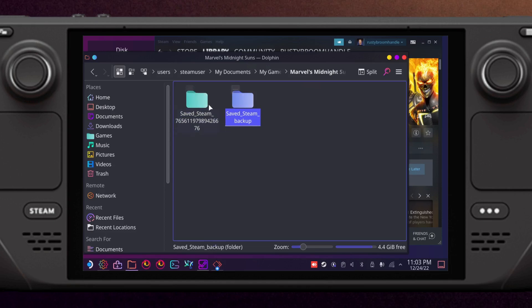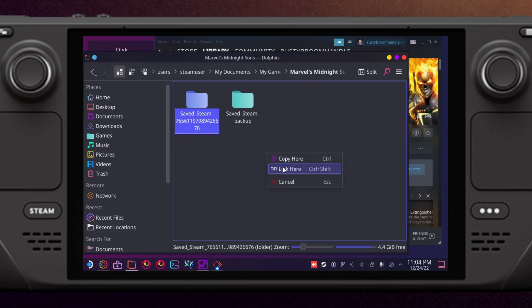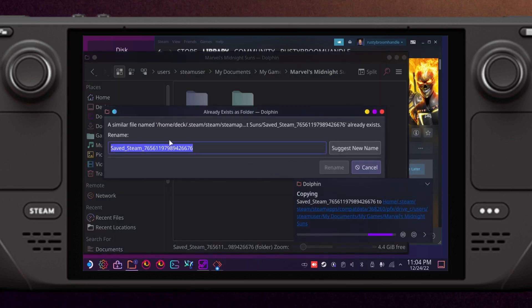The way we do that is you just take it, drag it to an empty spot, you select Link. Then it says a file already exists and all you do is remove the number, leave the little underscore there.